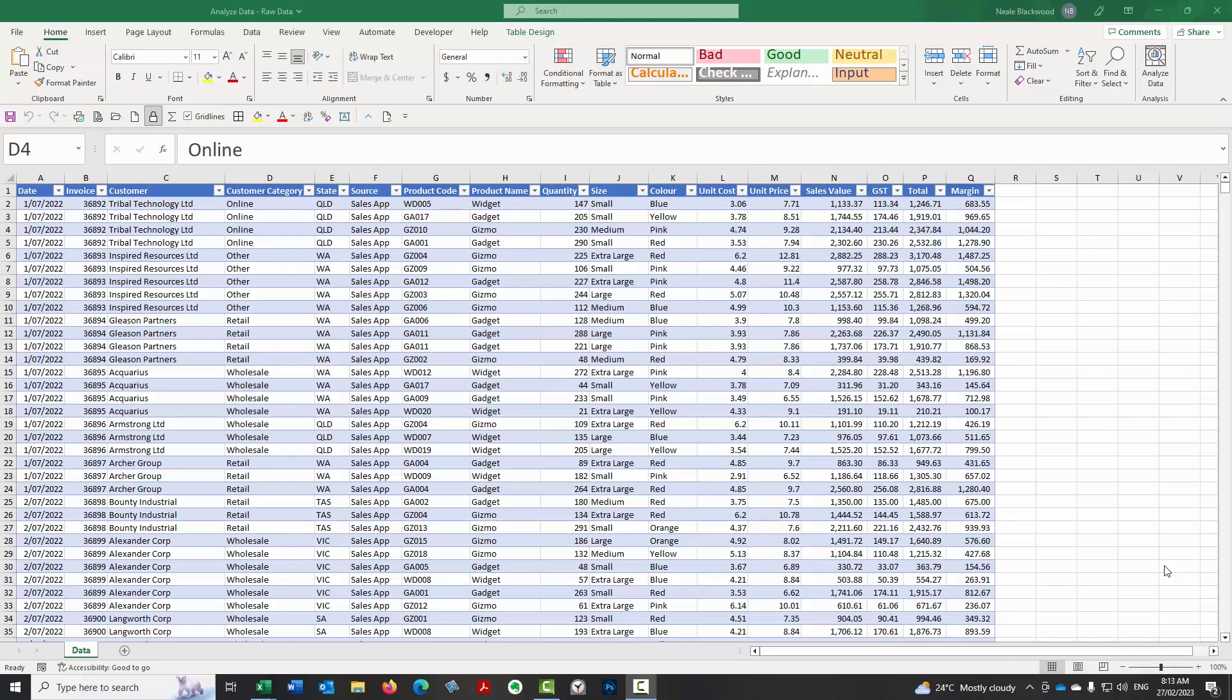Welcome to Excel Tips. My name is Neil Blackwood and today we're going to look at a new feature in Excel called Analyze Data. Now you can download this data set from the In The Black website, so if you want to have a play around with the data, this is just randomized data so it's okay to use it and you can follow along if you'd like.